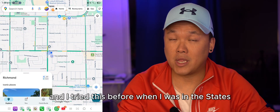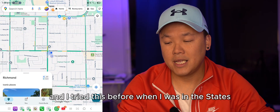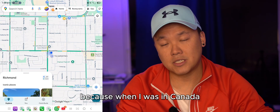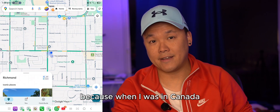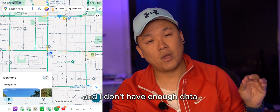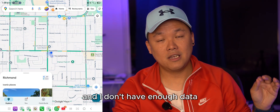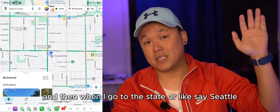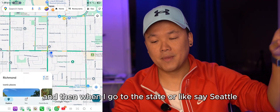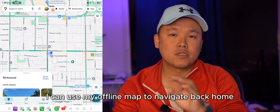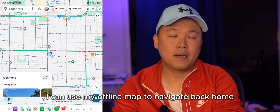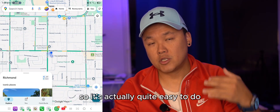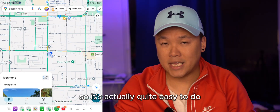I tried this before when I was in the States. When I was in Canada and didn't have enough data or roaming, and I went to Seattle, I could use my offline map to navigate back home. It's actually quite easy to do.